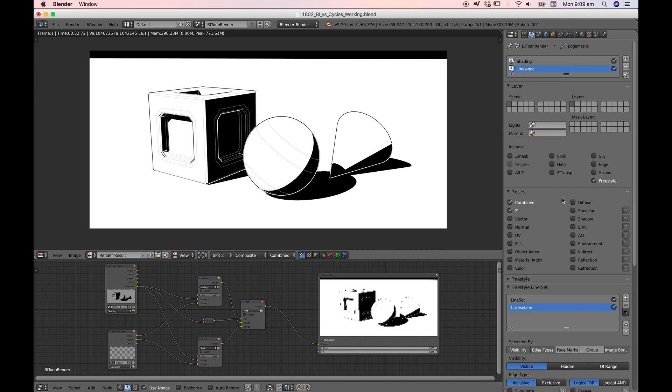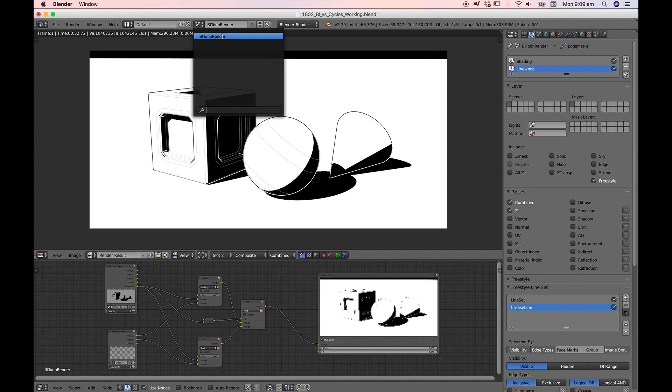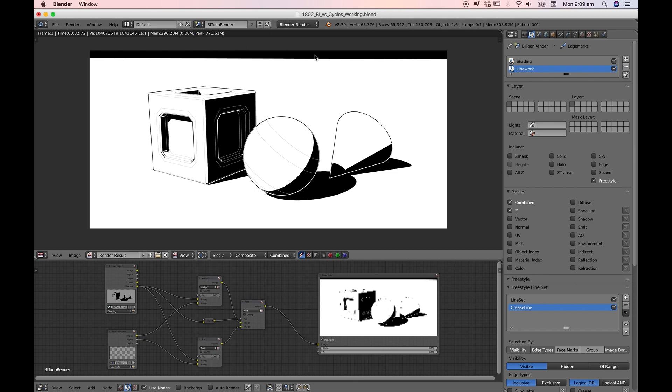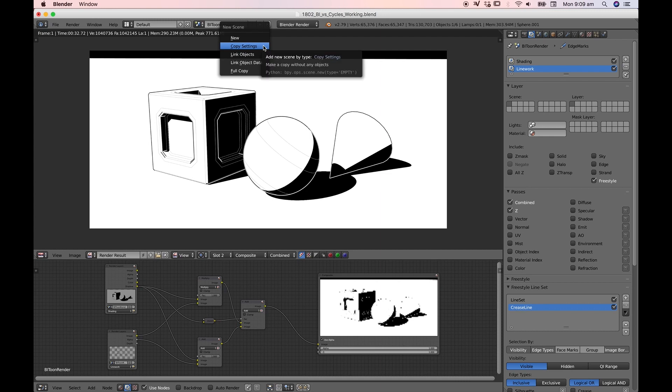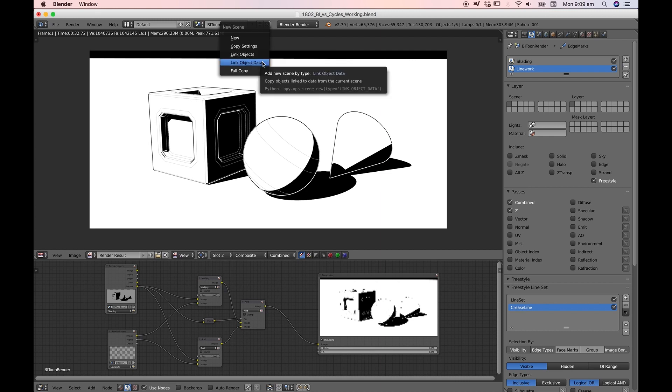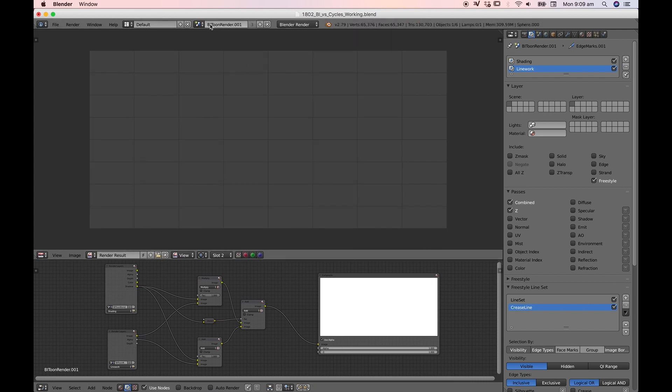What we're going to do instead is show the differences between the setup here and how we would recreate this particular scene in Cycles. The first thing we need to do is duplicate this scene. Right now I've got one scene BI toon render and I'm going to hit this plus button. When I do you get this drop down menu and you can either copy the settings of the scene, link objects, link object data, or make a full copy. We're going to make a full copy of that scene.